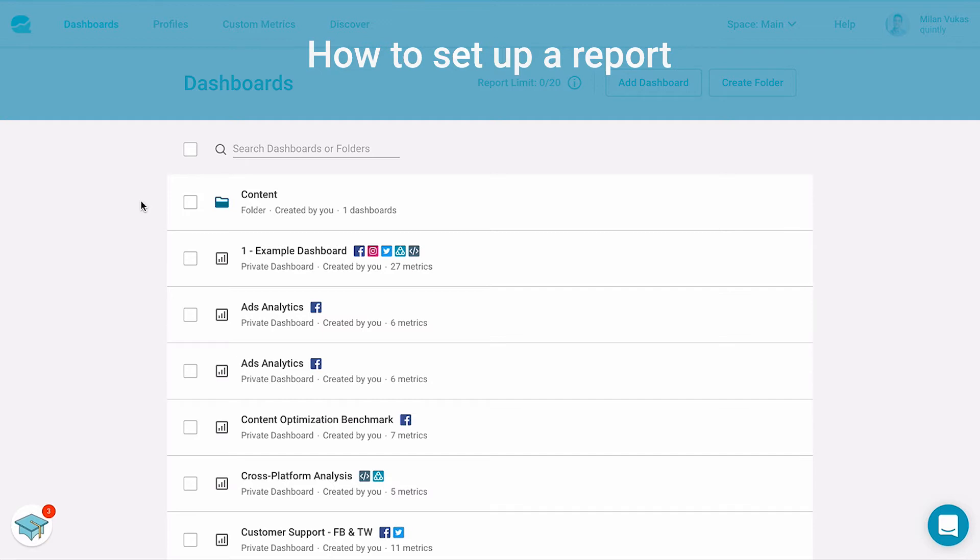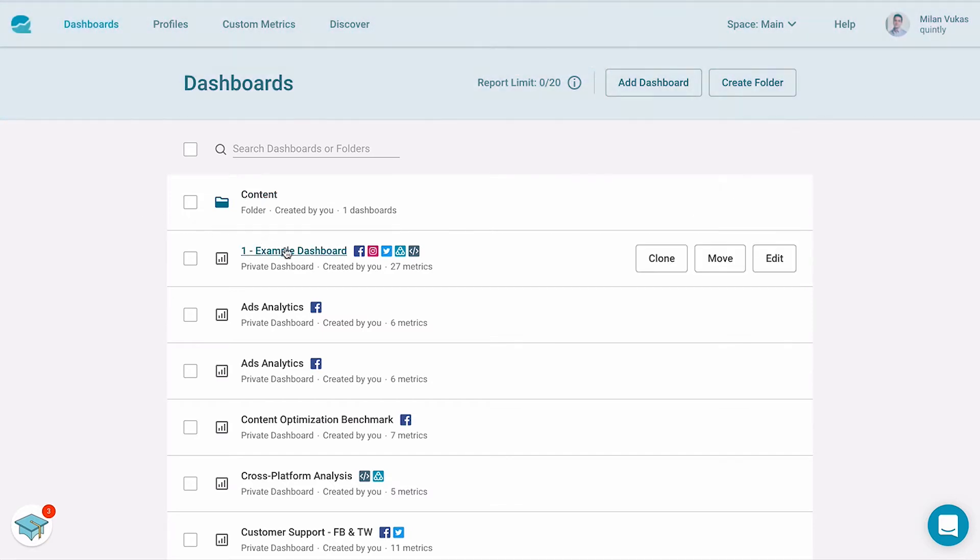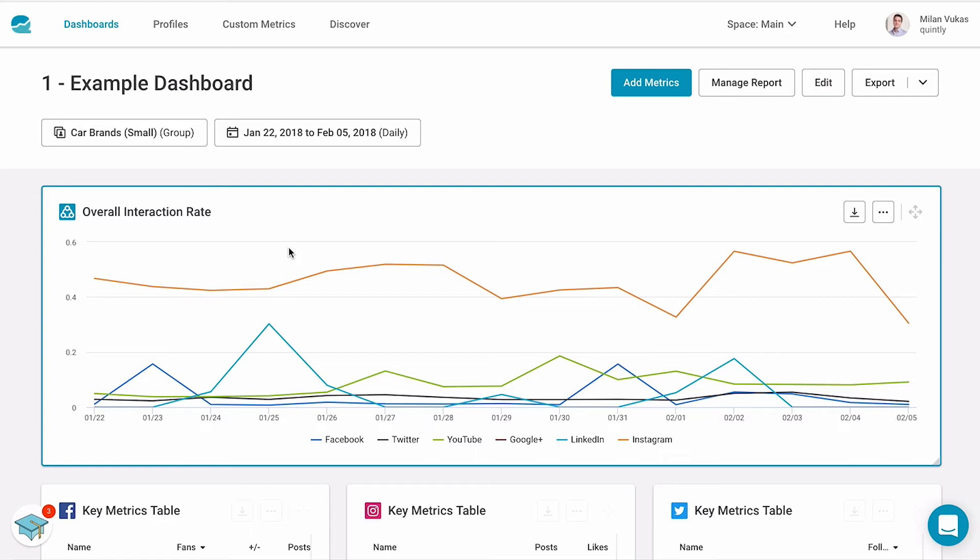Once you've created your first dashboard, reports will allow you to fully automate your social media analytics process.